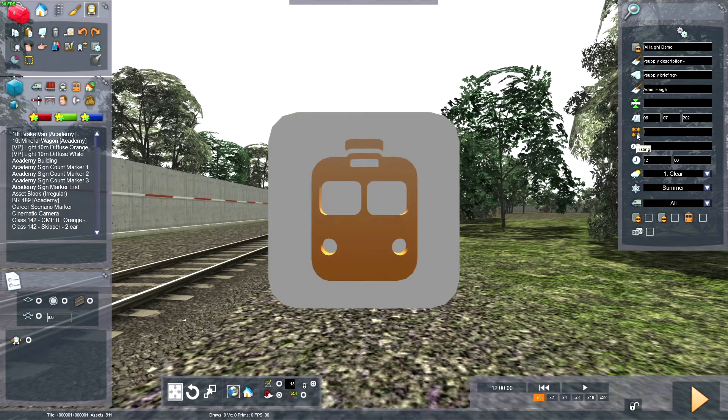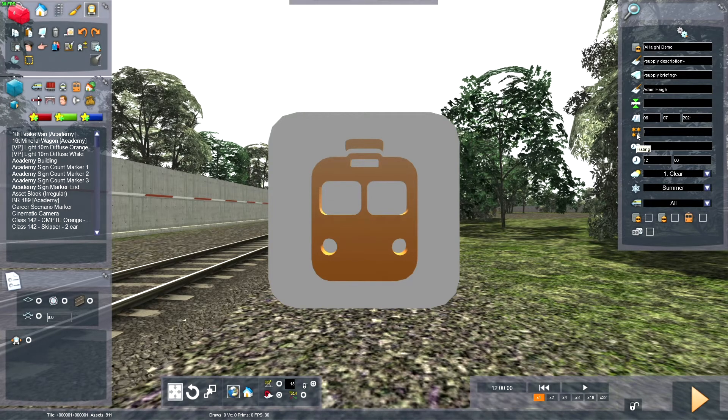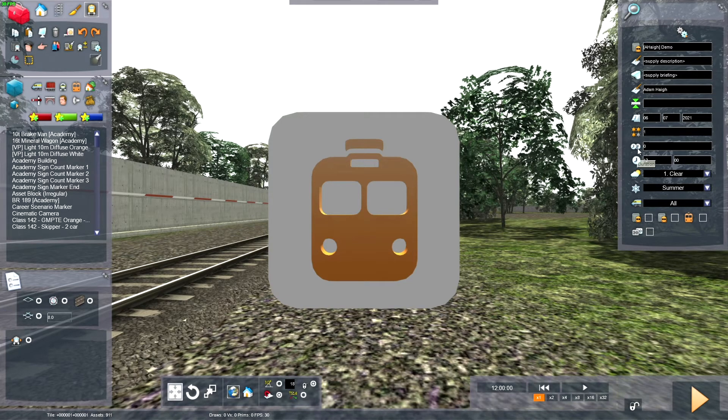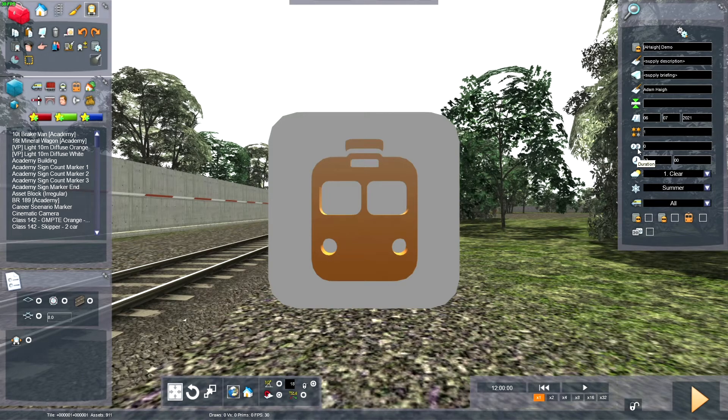The rating is how difficult the Scenario will be. So 1 is easy, 5 is hard. This is the duration. This is how long the Scenario will last in minutes.